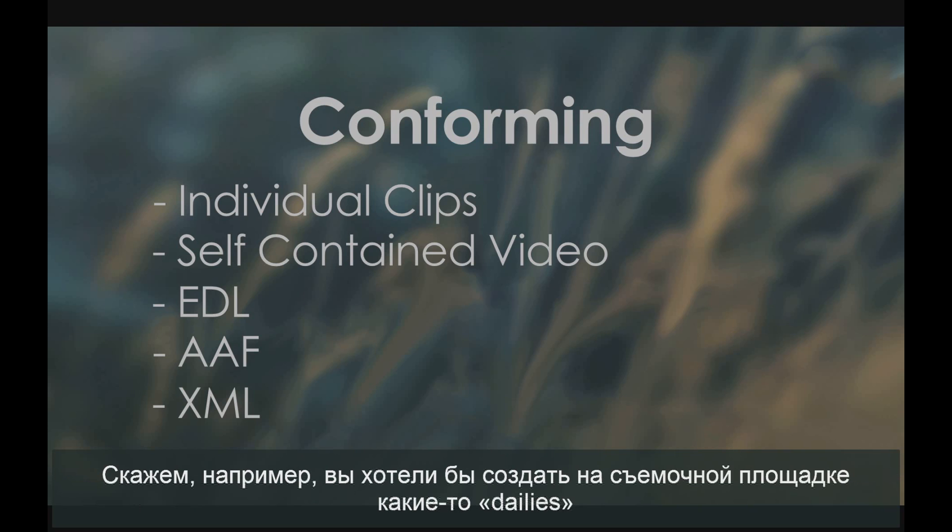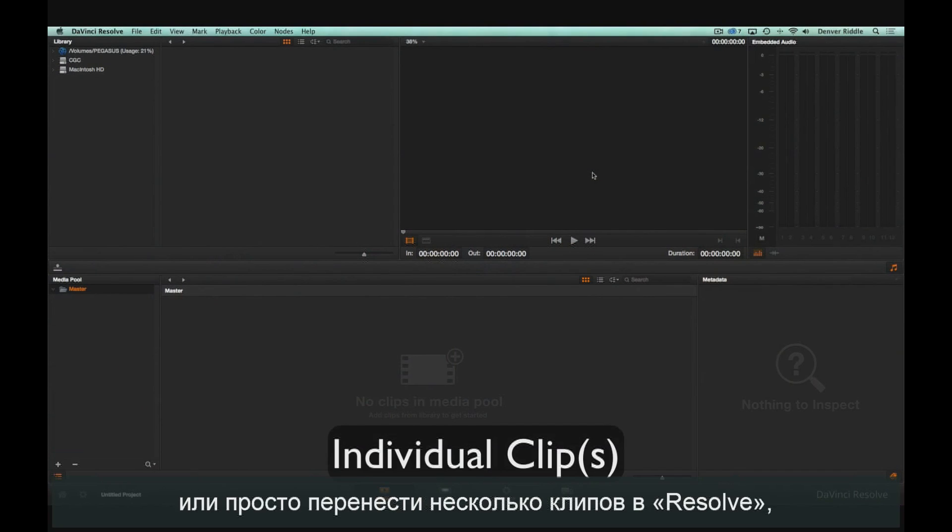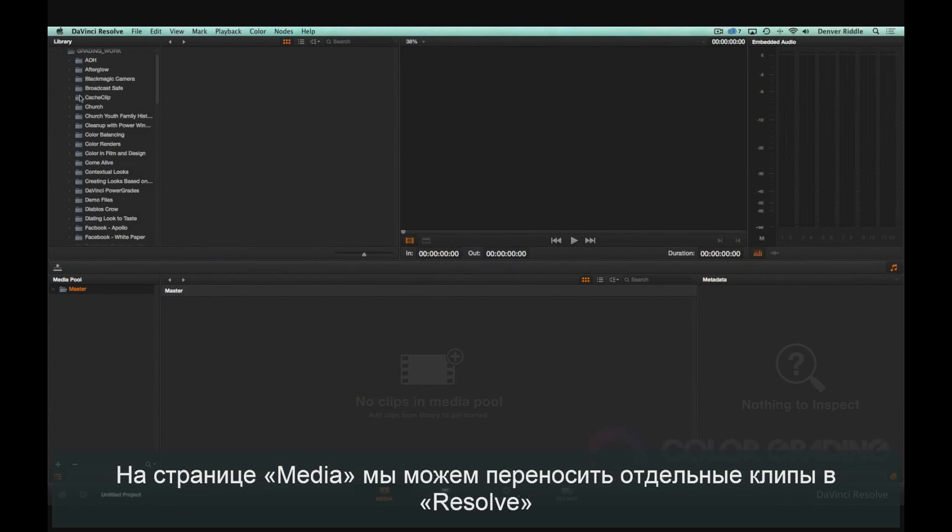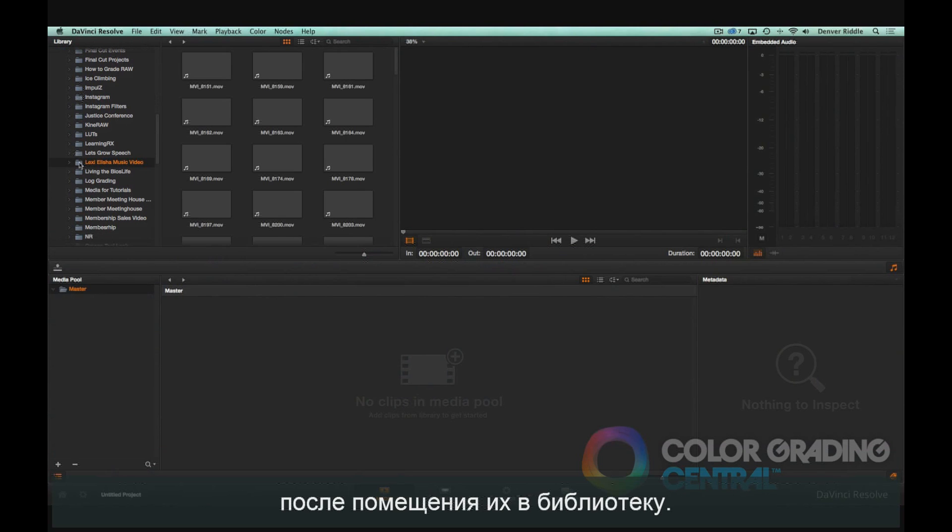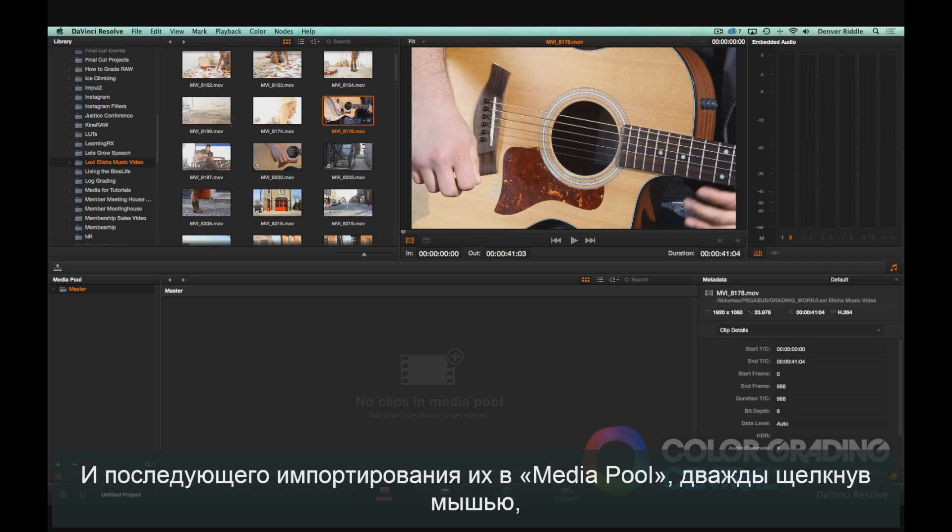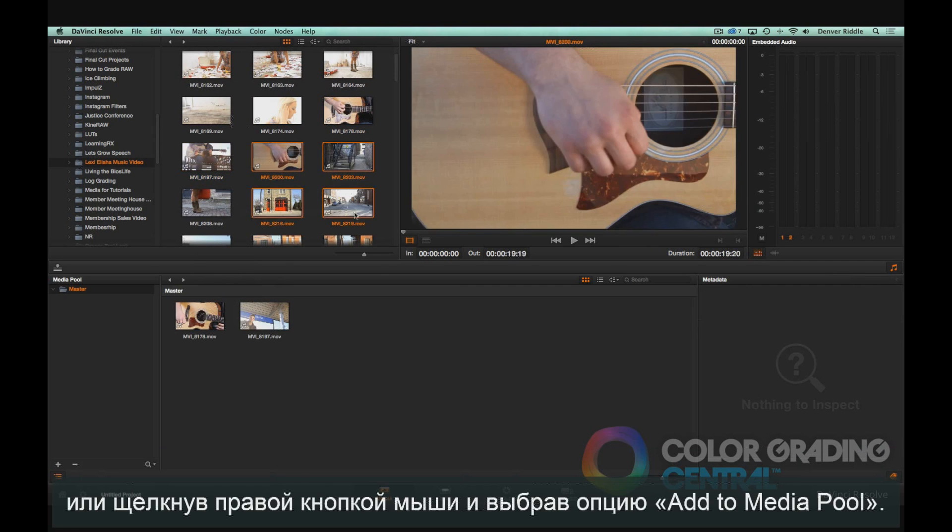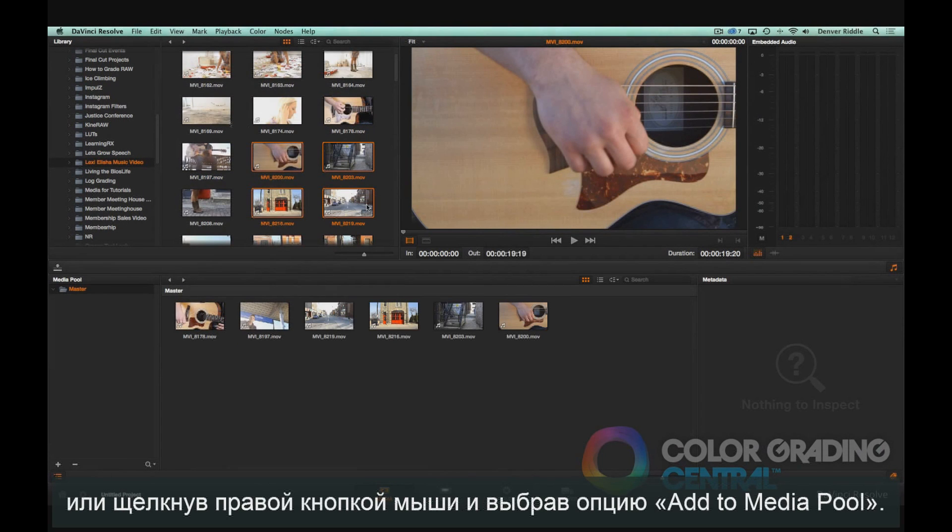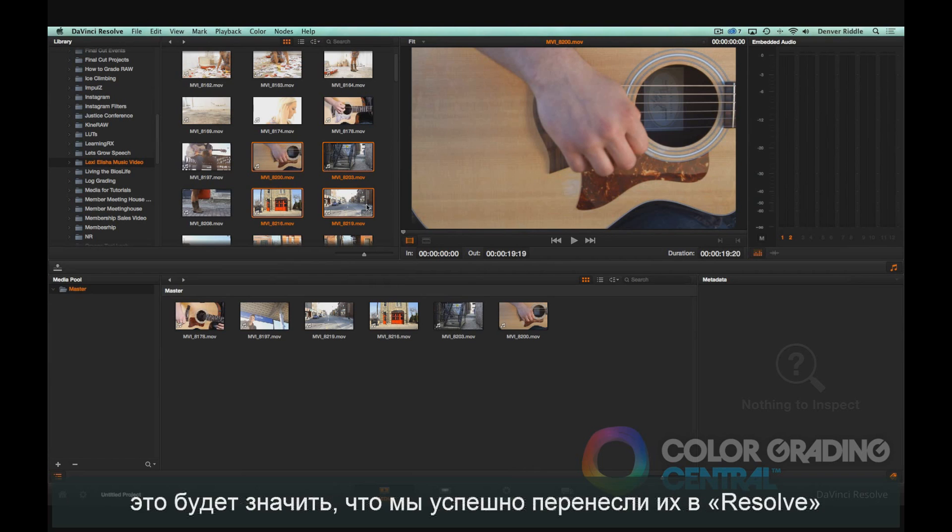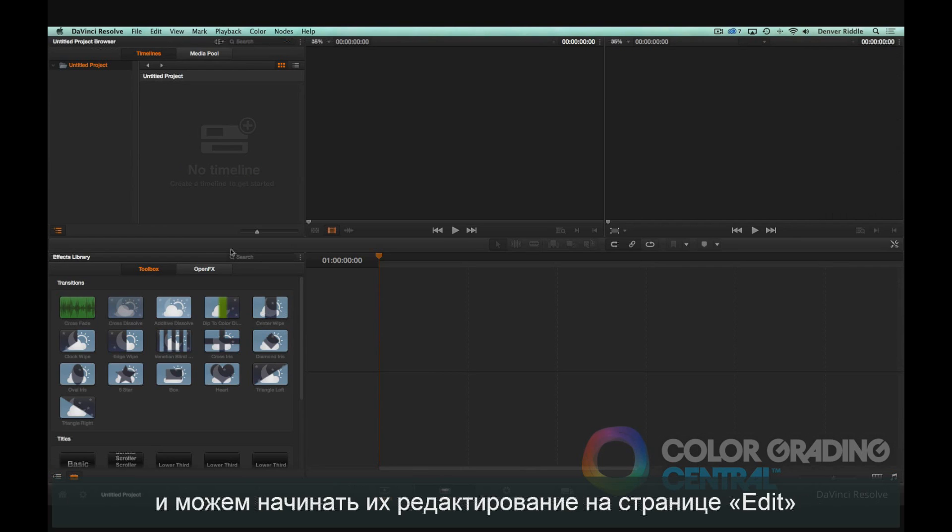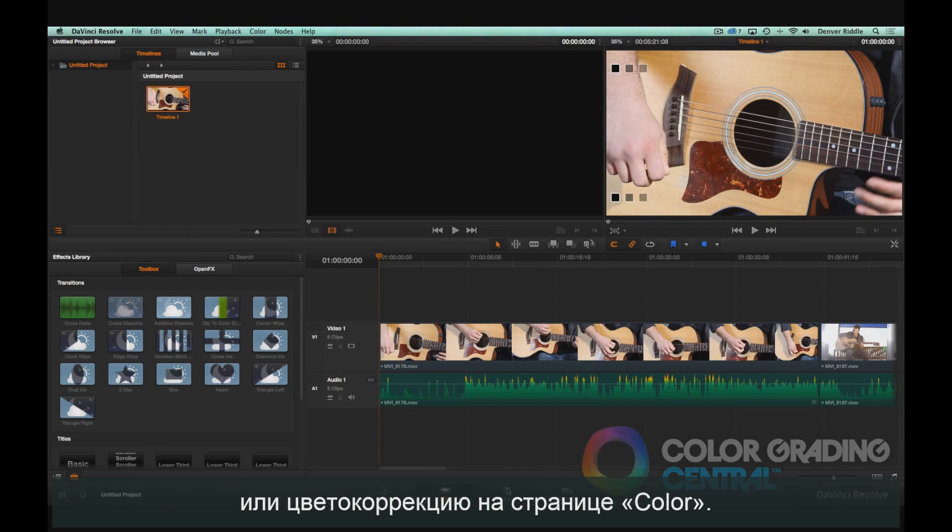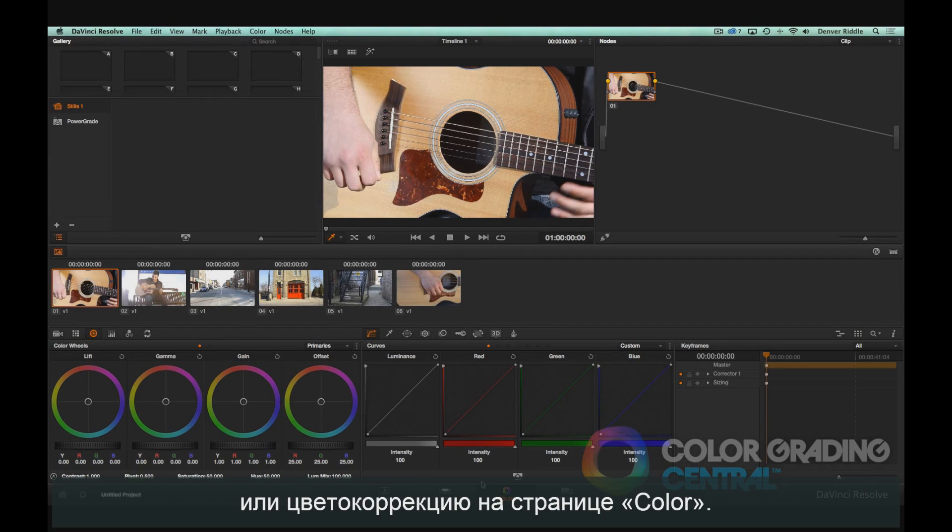Say, for instance, you want to do on-set dailies, or just bring some clips into Resolve so you can begin online editing. In the media page, we can bring individual clips into Resolve by locating them in the library and importing them into the media pool by double-clicking, by dragging and dropping, or by right-clicking and choosing the option, add into media pool. Once the clips are in the media pool, we've successfully brought them into Resolve and we can begin editing them in the edit page, or color grading them in the color page.